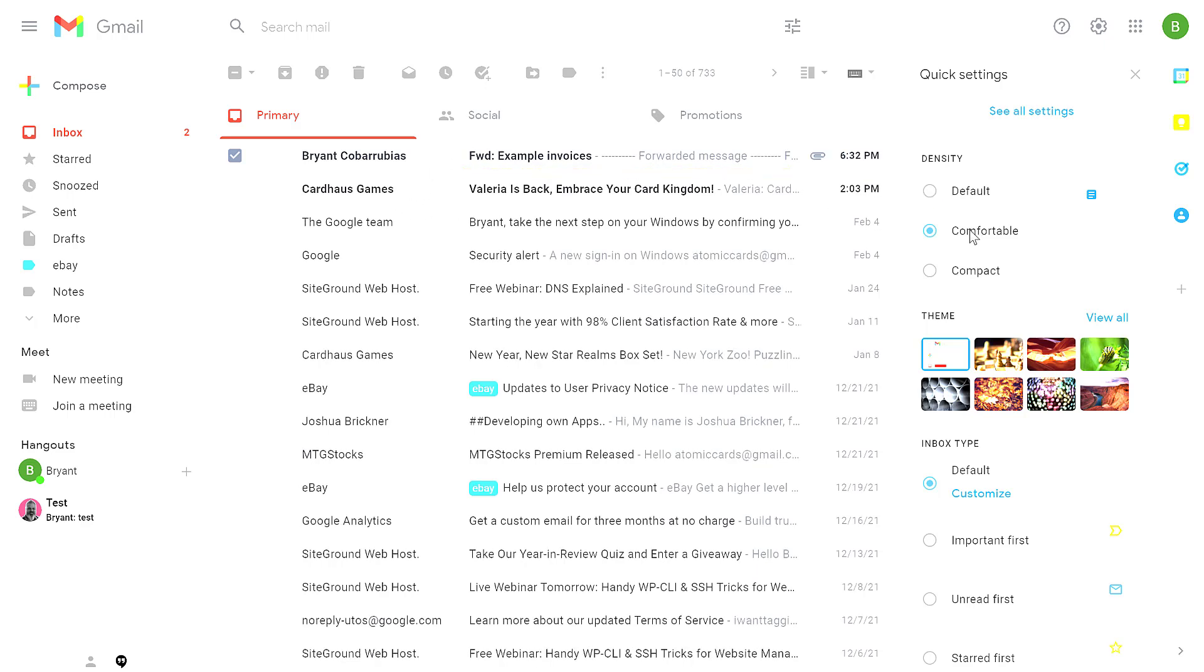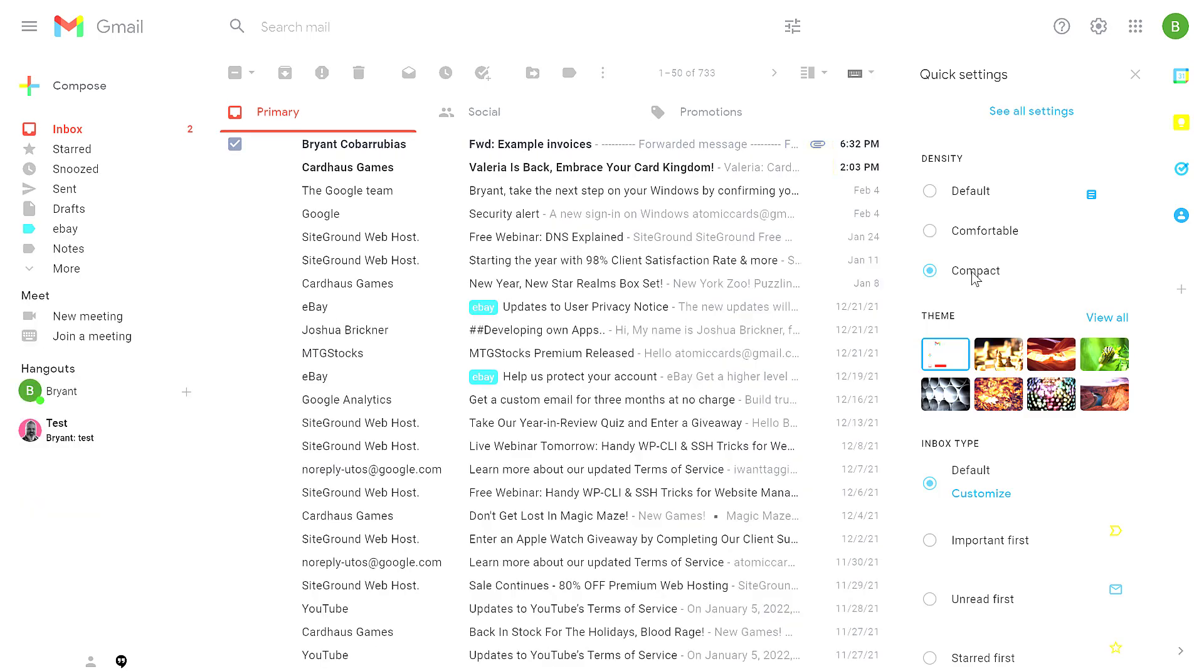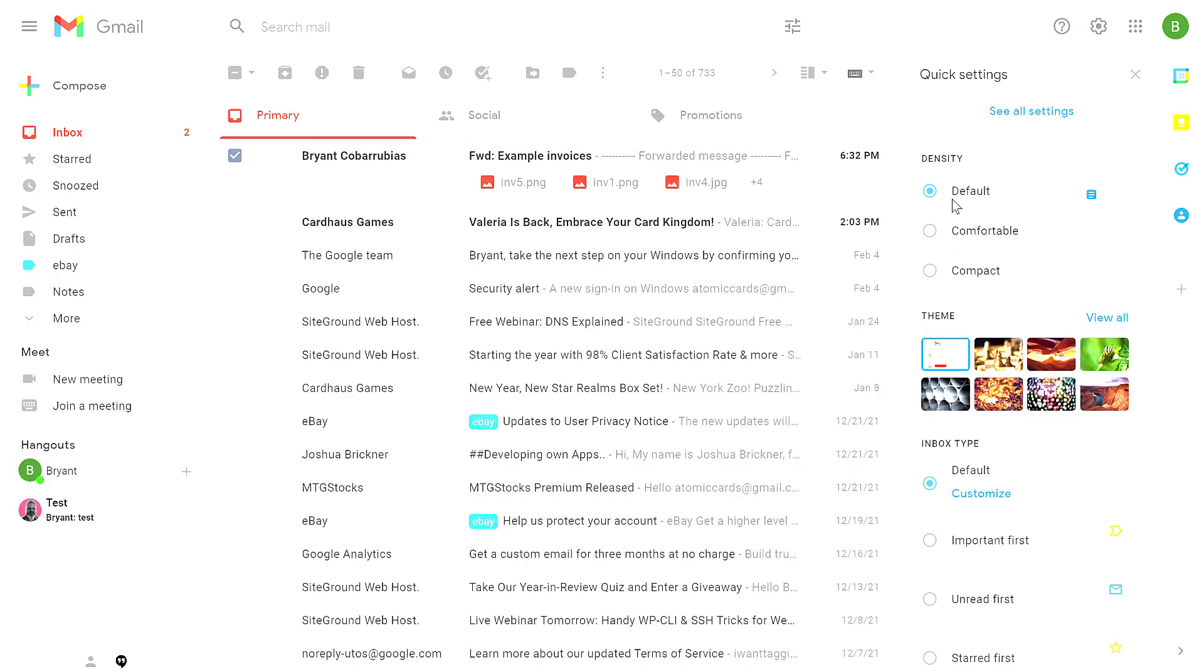If you click on comfortable, instead of showing the attachments below the subject line, you get the paperclip icon to the right of the subject. The next option is compact, which is just more compact. Very similar to comfortable, just a little bit tighter. I'm going to switch back to default for the rest of this demo.